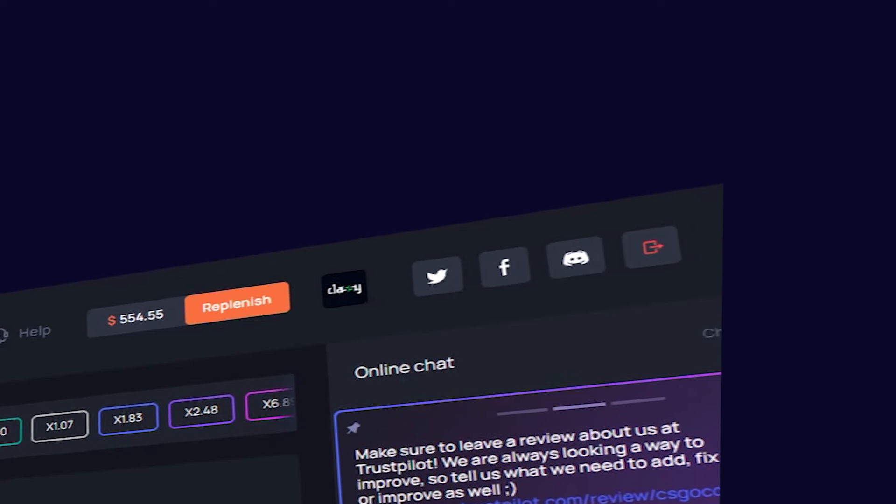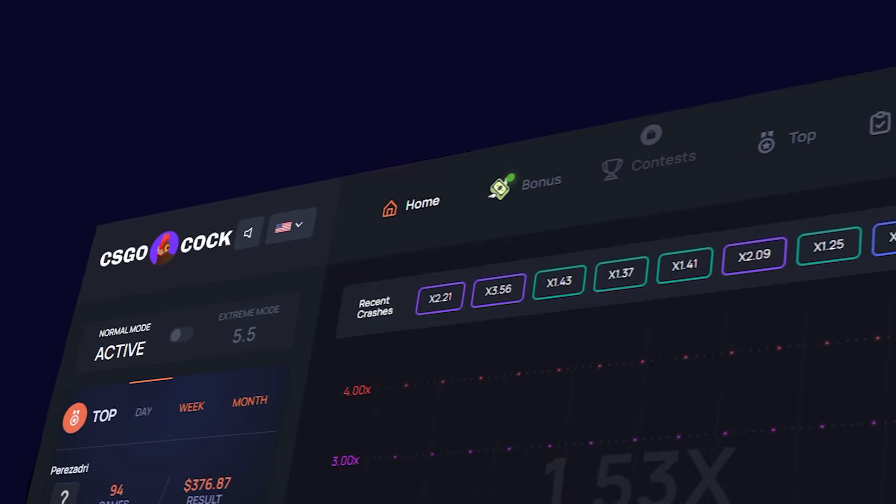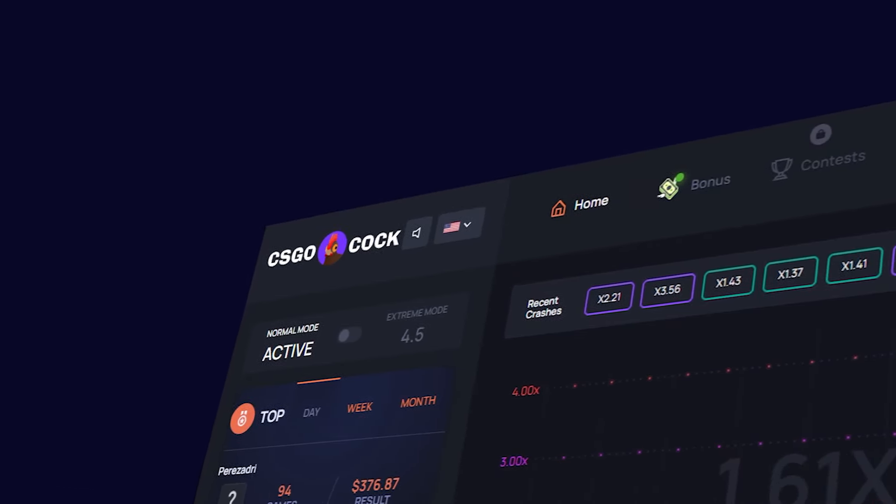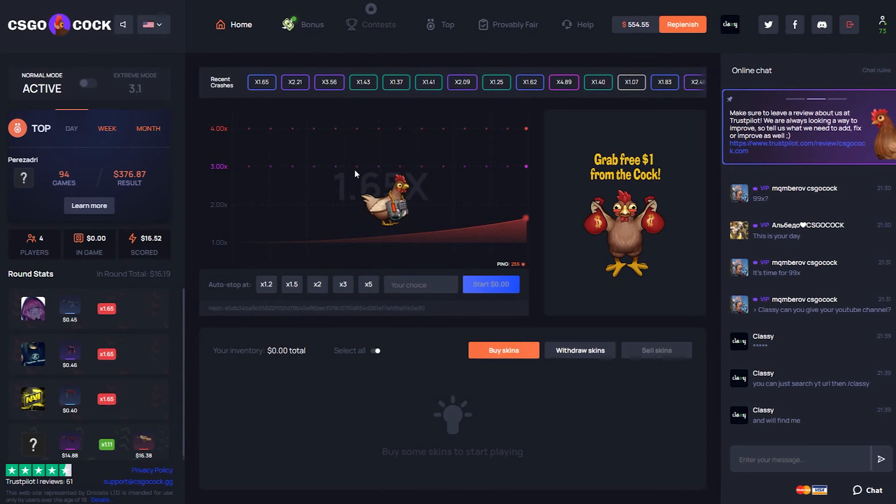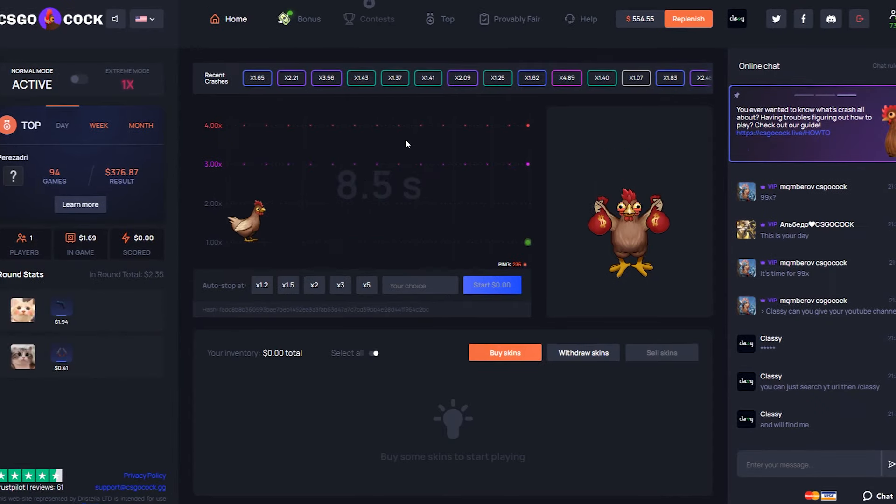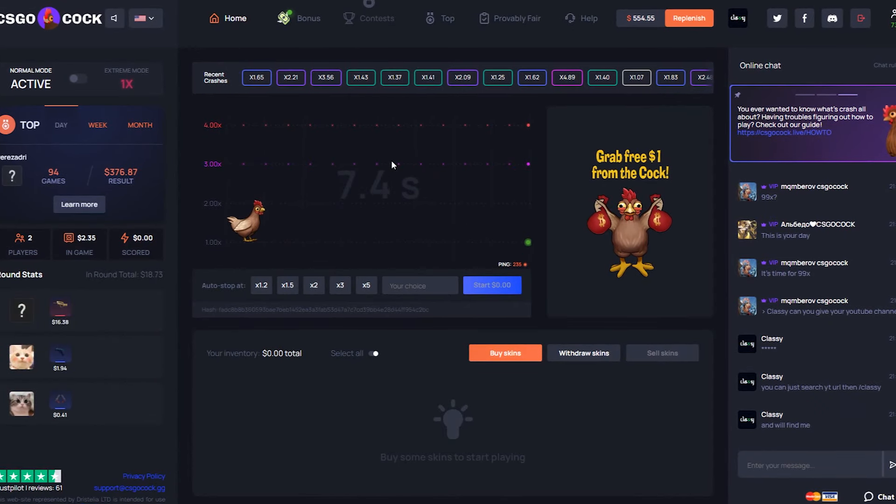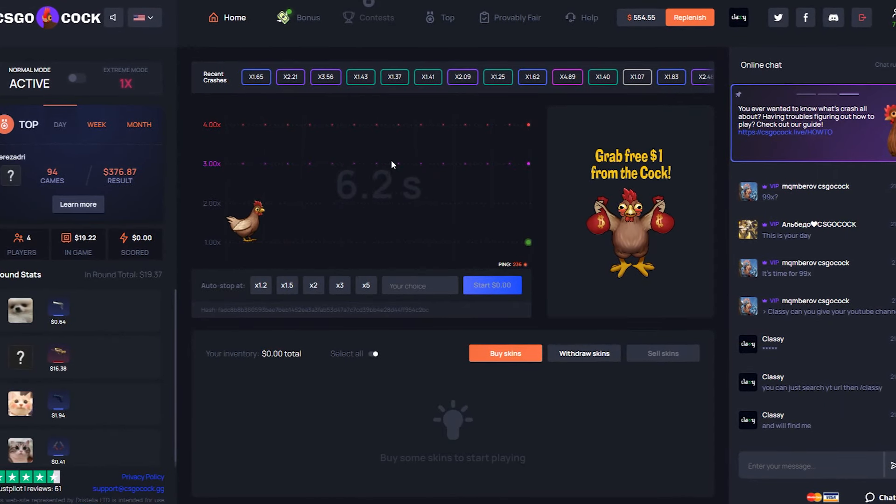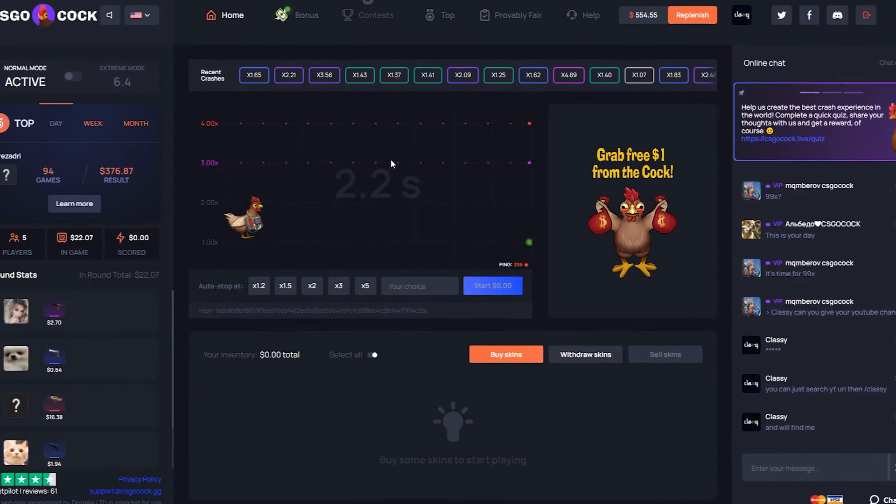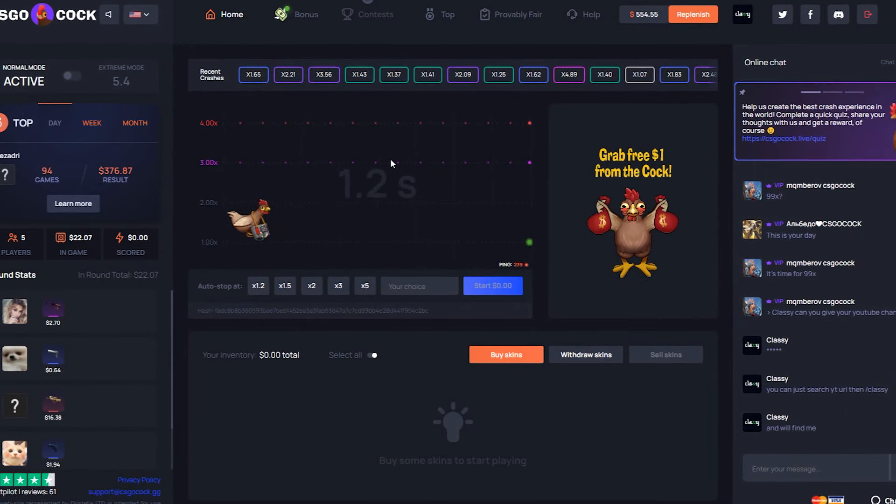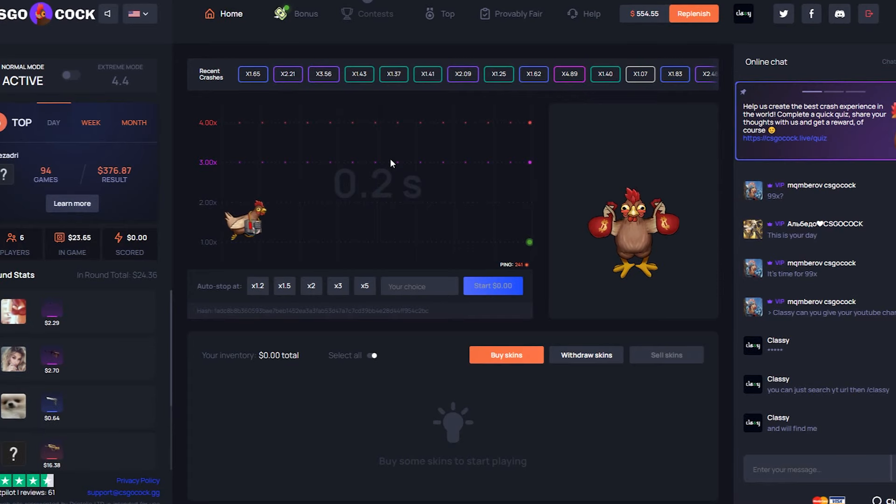Hello, it's me Classy back with another video and we are here on CSGO Cock. Yes, great name, I love it. It is a crash site. Now I know I trash on crash a lot, but sometimes, like CSGO Fly months ago, I like to get my revenge and make some crazy profit.